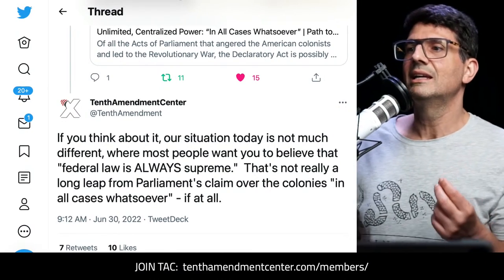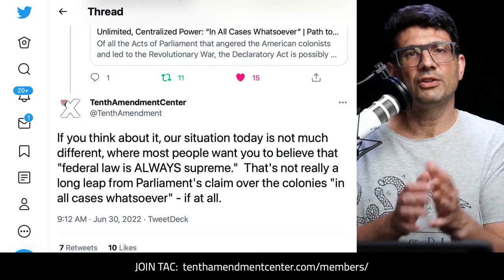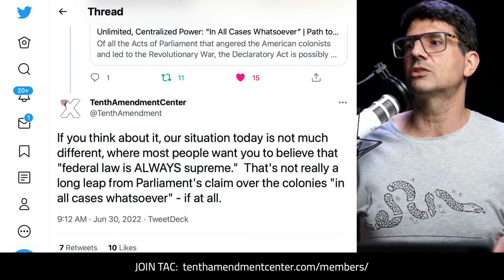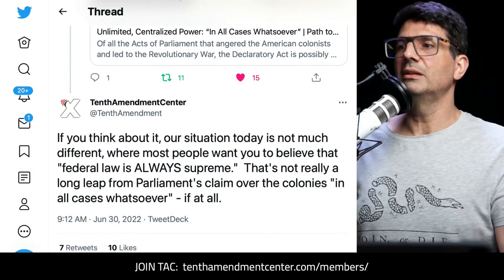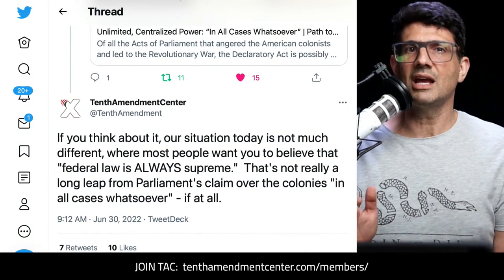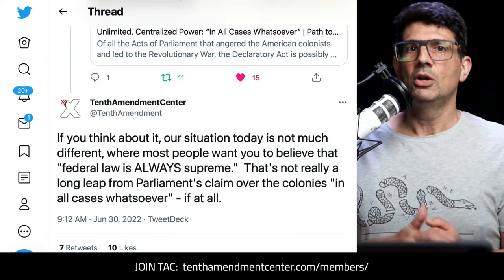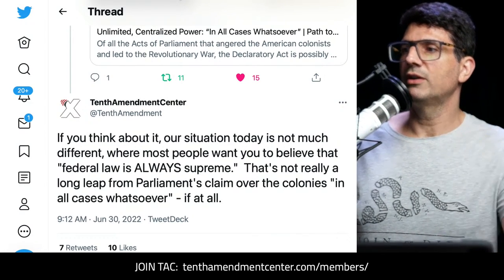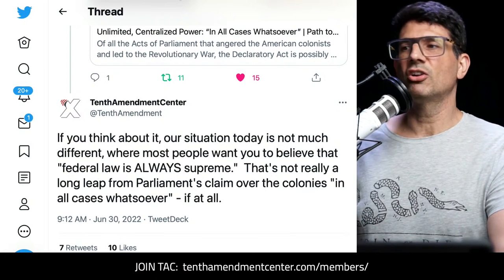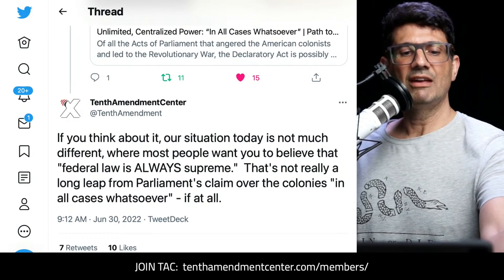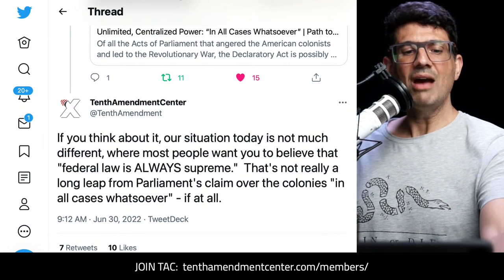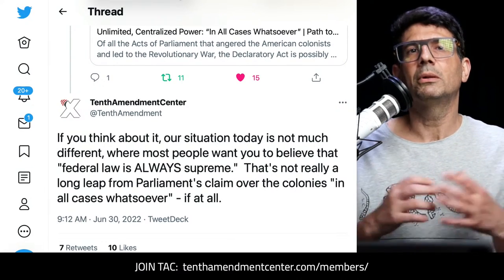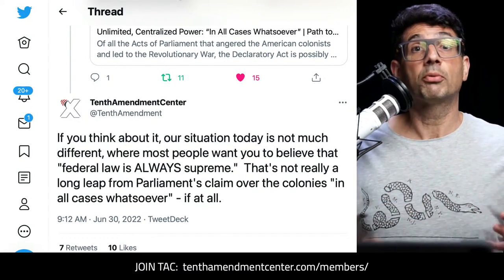If you think about it, our situation today is not much different from dealing with a far-off government claiming power over you in all cases whatsoever, where most people want you to believe that federal law is always supreme. That's what they've been telling us for so long, and whether people are in or out of power, they're always going to keep pushing for that. That's not really a long leap from Parliament's claim over the colonies 'in all cases whatsoever' — and that was really the root cause: this unlimited centralized authority, unlimited arbitrary power.